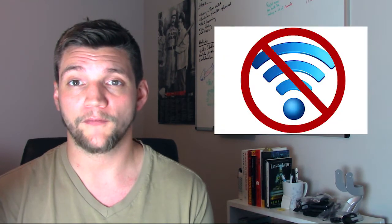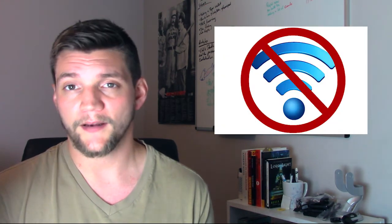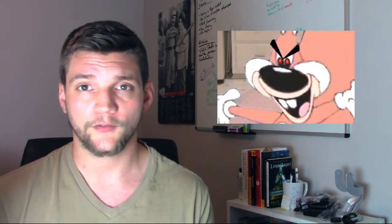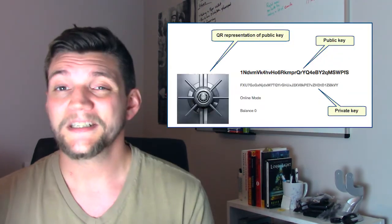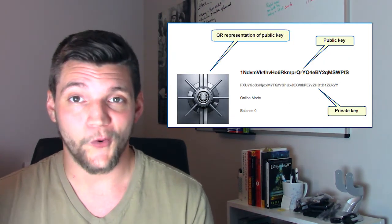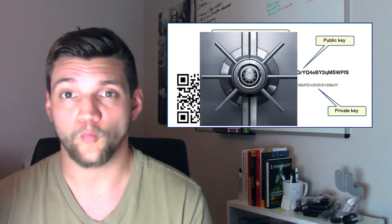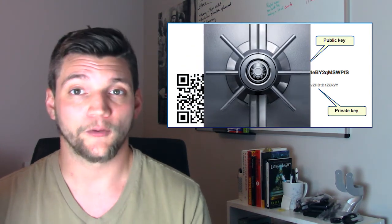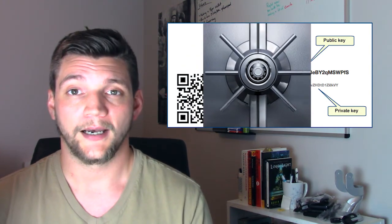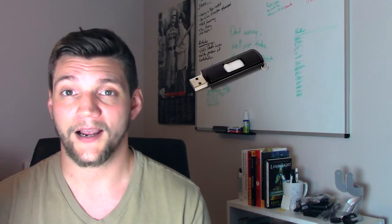Third and finally are paper wallets, which is my preferred solution. Paper wallets are public-private key pairs that you generate on an offline computer, write down, and then hide like a pirate or a squirrel or a rich person. From a technical perspective, this is actually the only 100% secure way to generate a wallet.